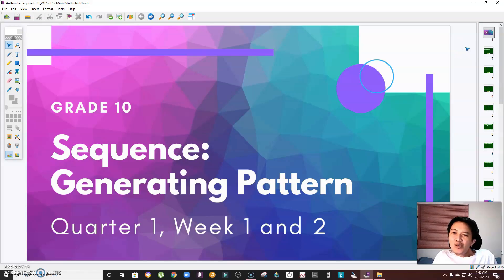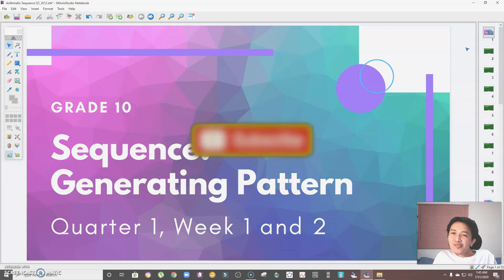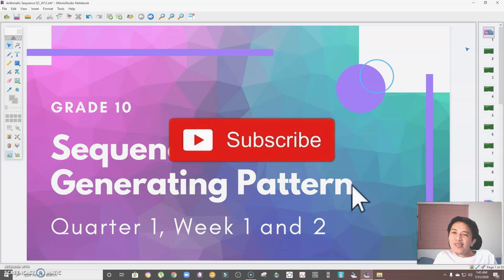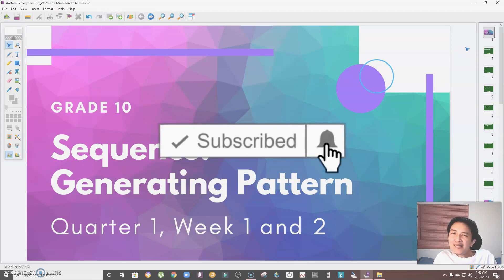Hi guys, welcome to another episode of Learn Math with Sir Mark. In this video I'm going to discuss sequences, which will focus on generating patterns. This is the first topic you're going to encounter in Quarter One. Before anything else, please don't forget to subscribe to my channel, Learn Math with Sir Mark. Let's begin.